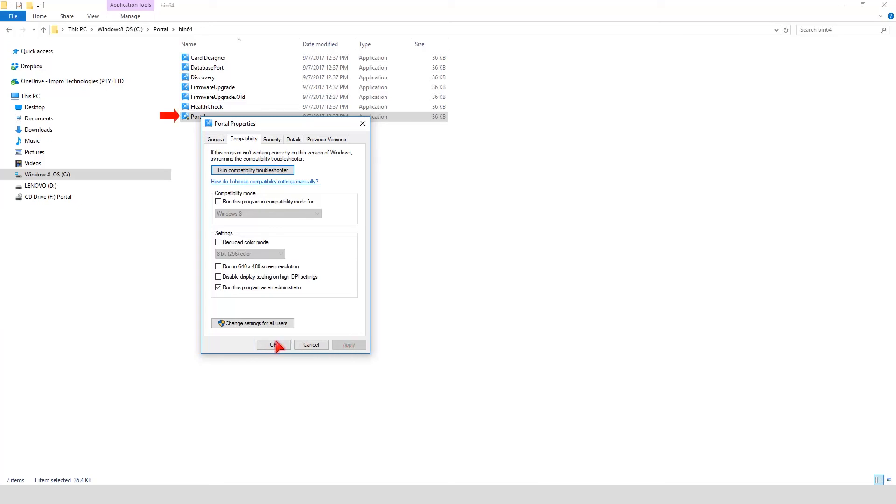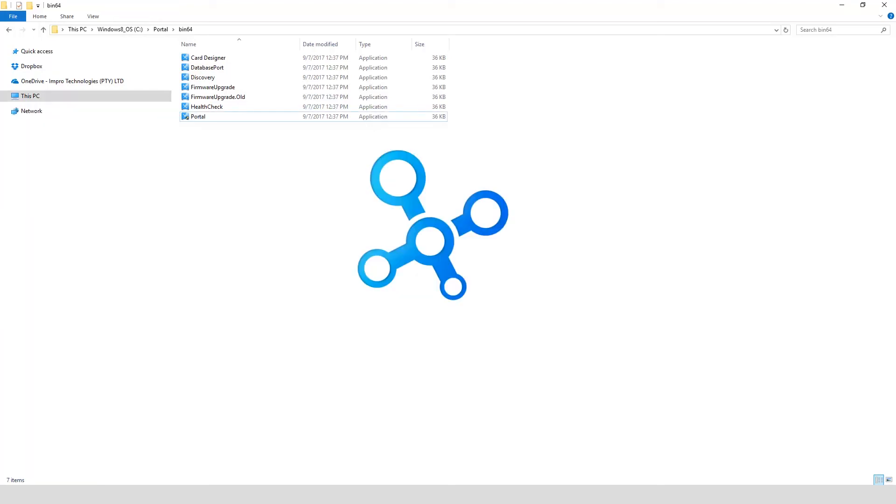Double-click the Portal application to launch the Portal Base application. The spinning icon gives you an indication that the Access Portal Base application is starting up.